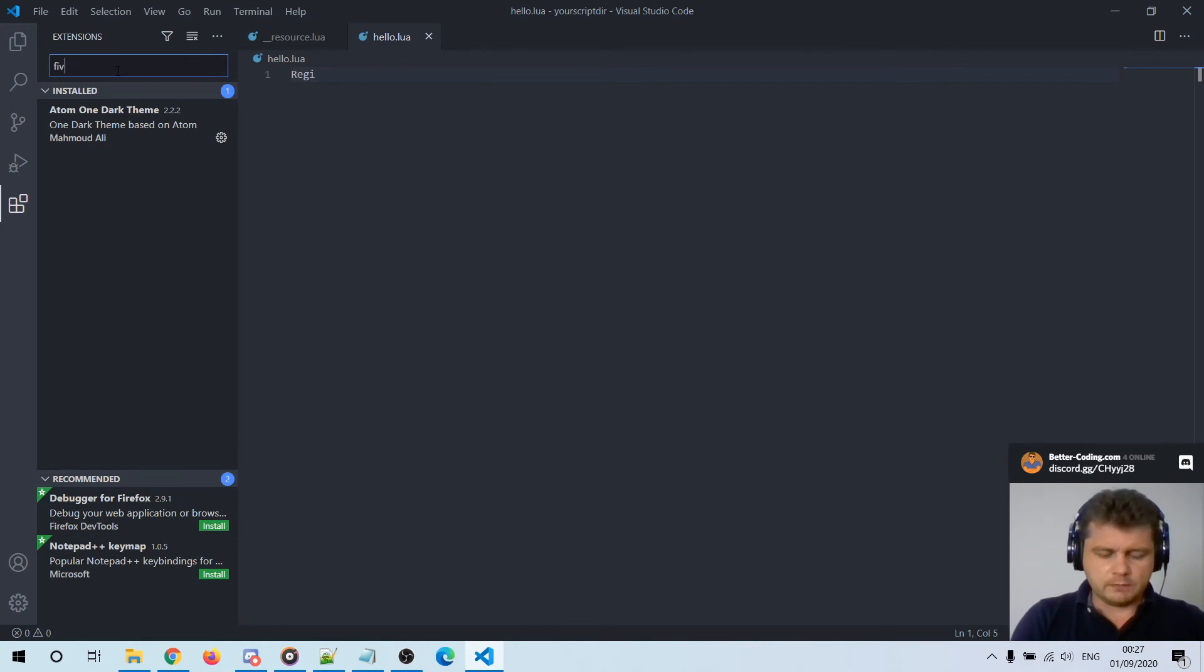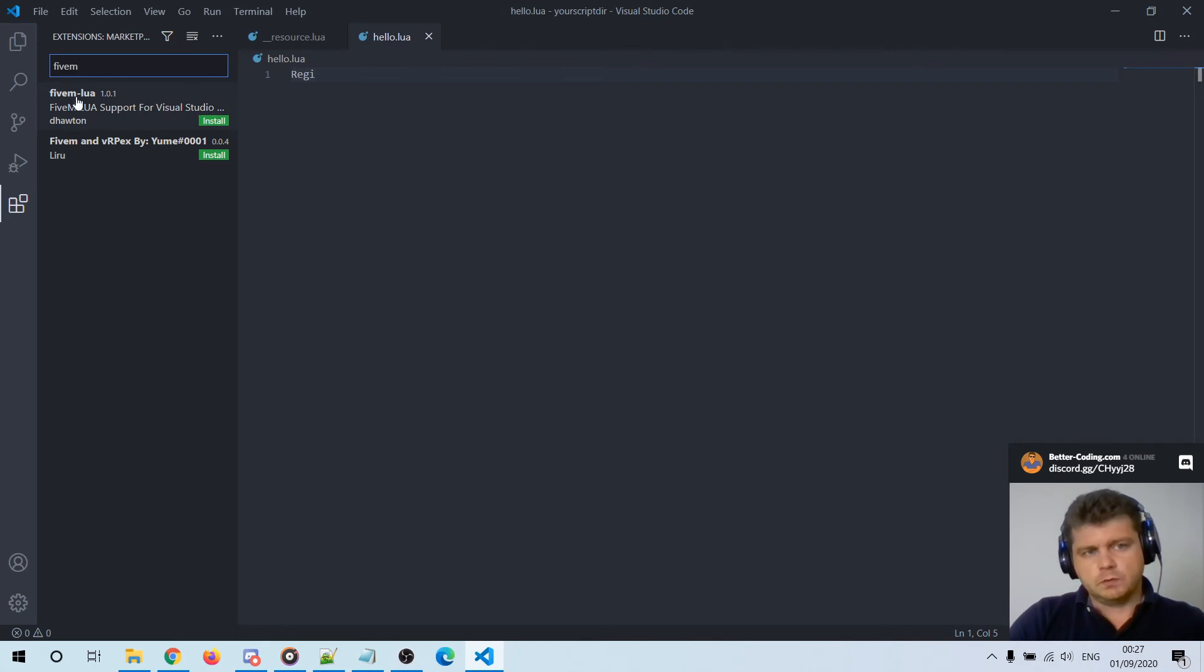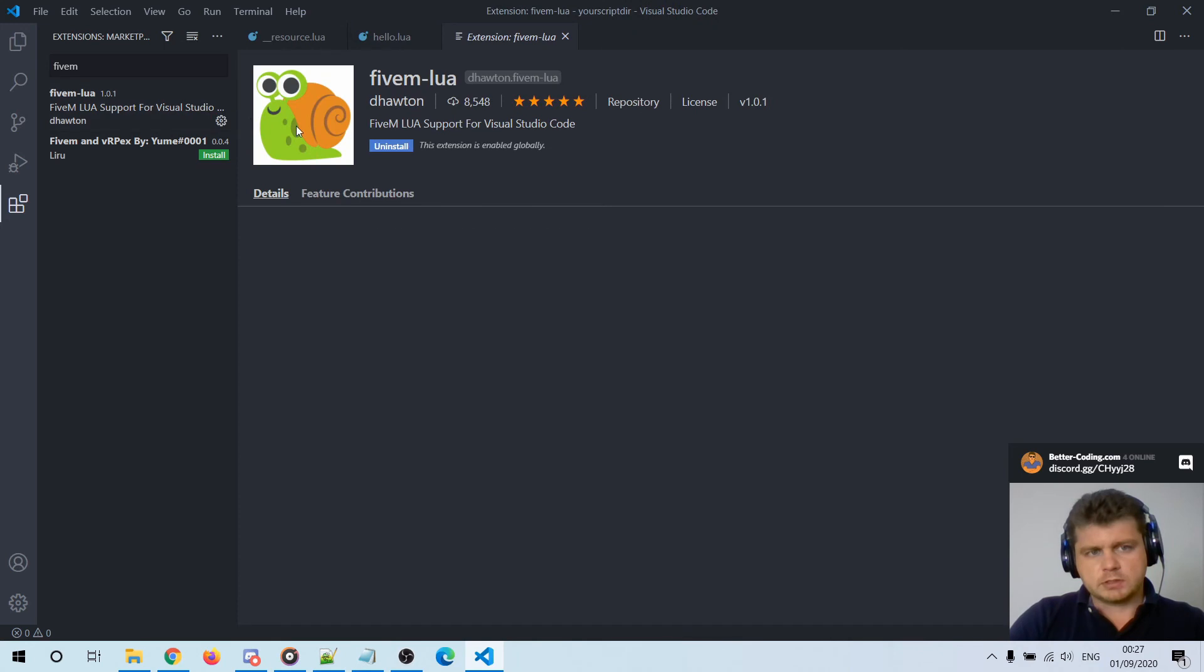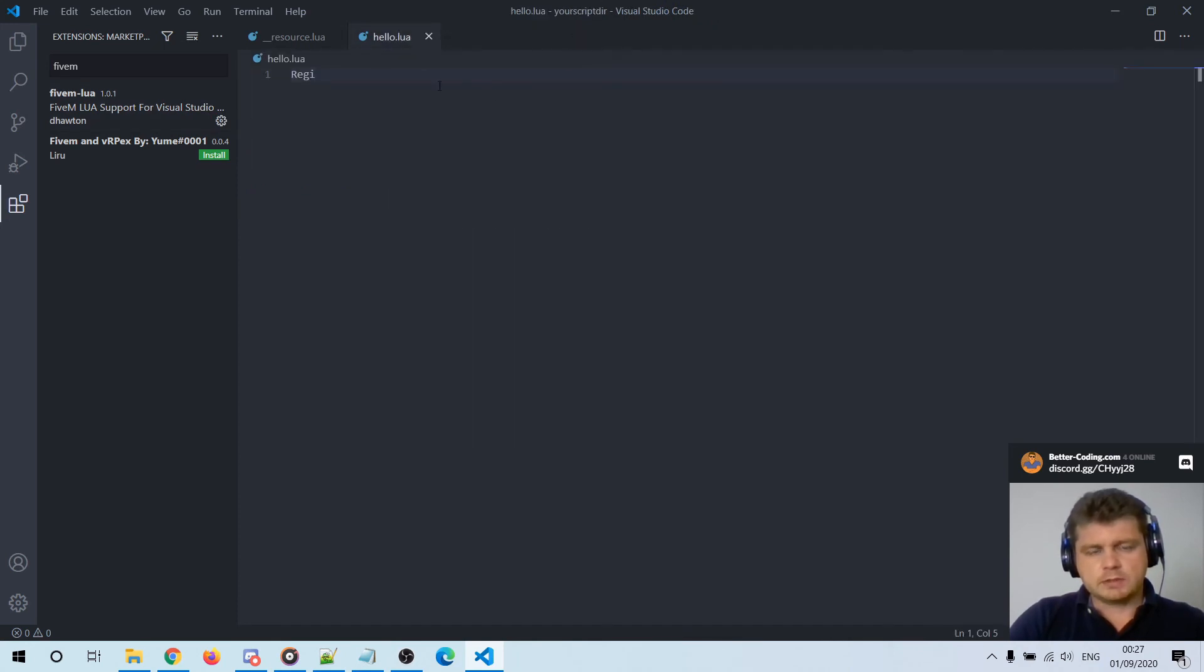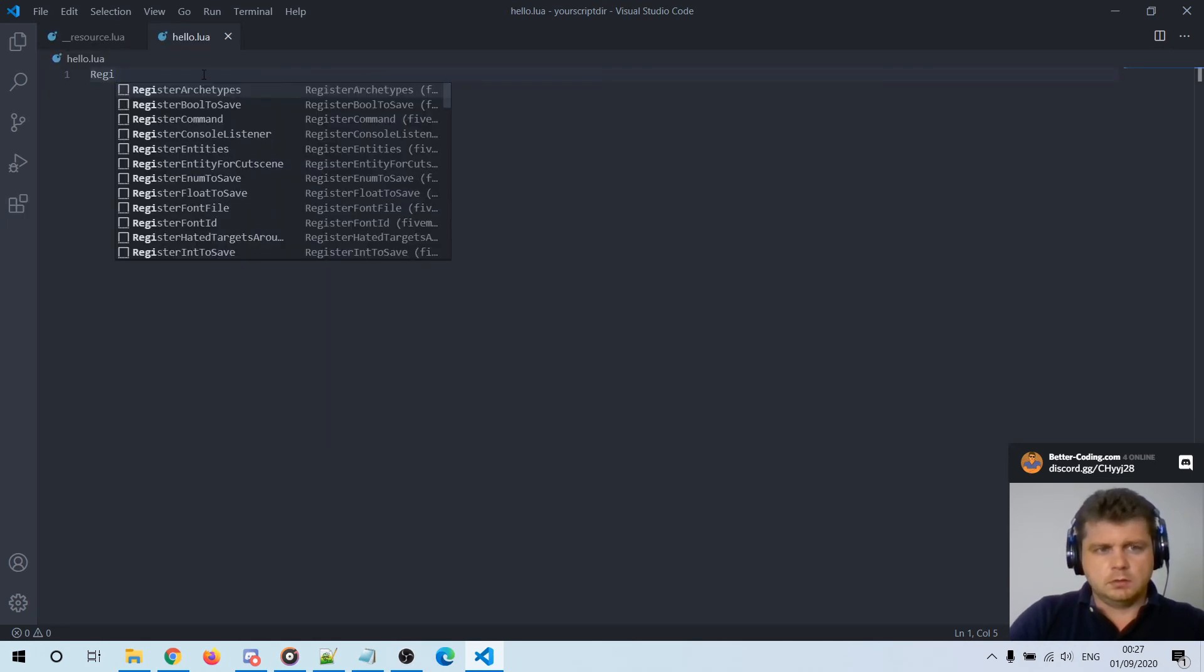And then you have to find FiveM and it's here. You have to choose FiveM-lua and just install it. Okay, after you install the extension now the code completion works.